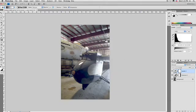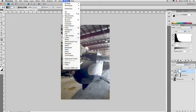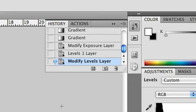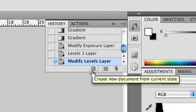32-bit images are very large, so they will take a little bit of time to save. We'll then choose Window, History, and at the bottom of the History panel is the option here to create a new document from the current state.